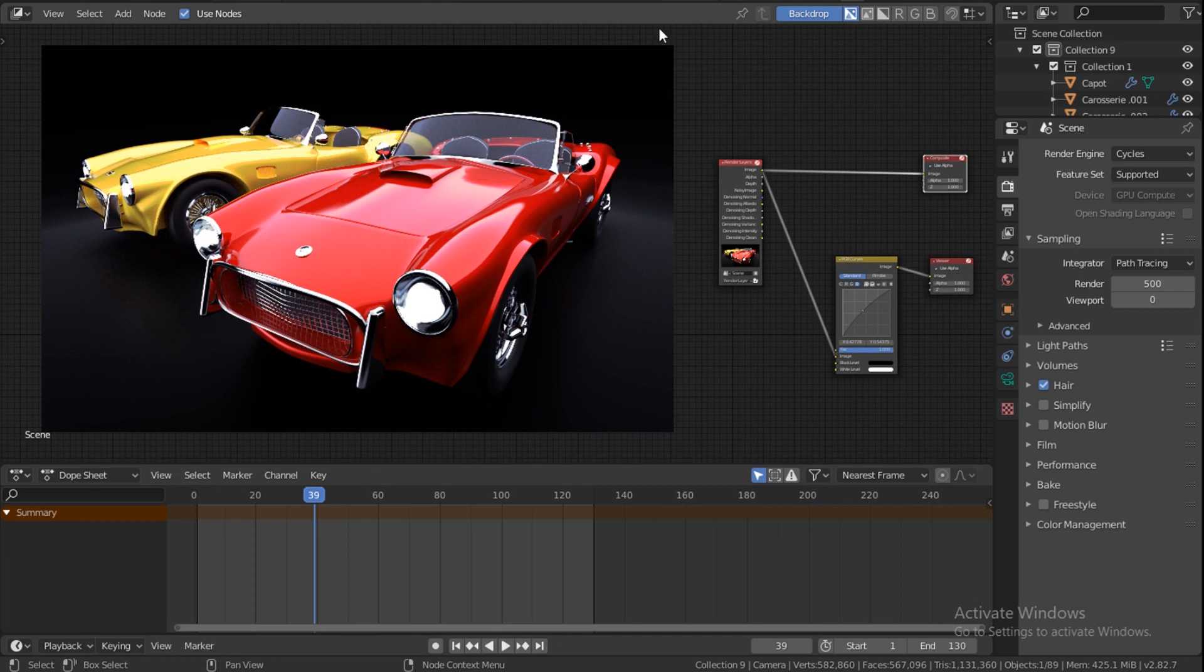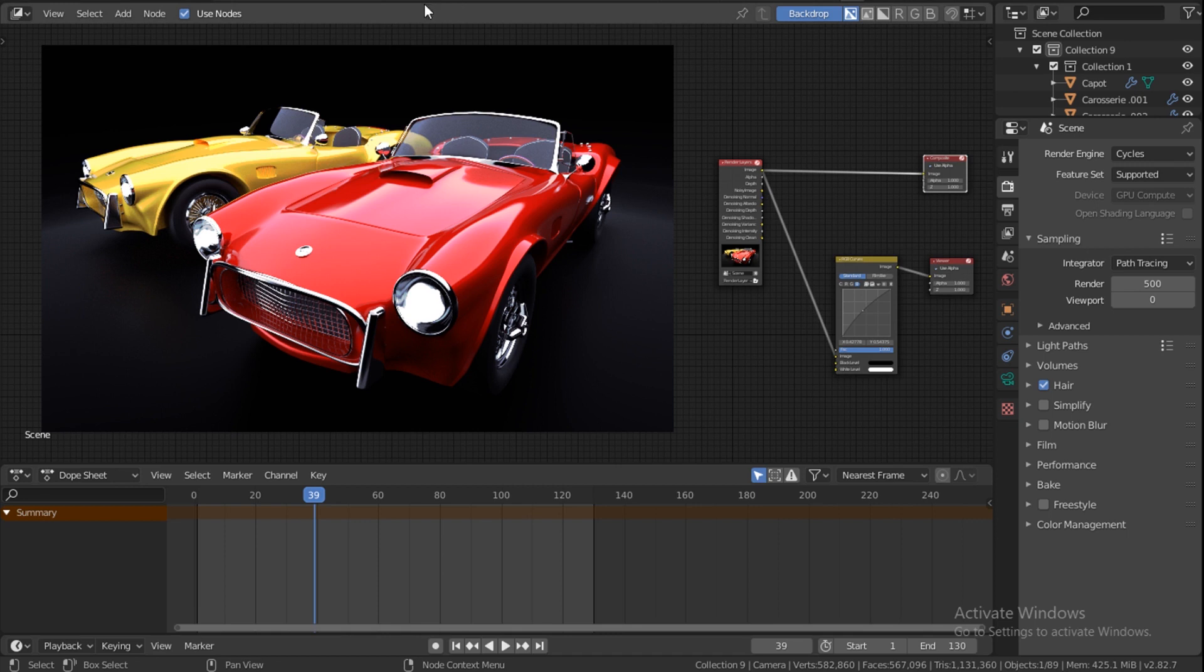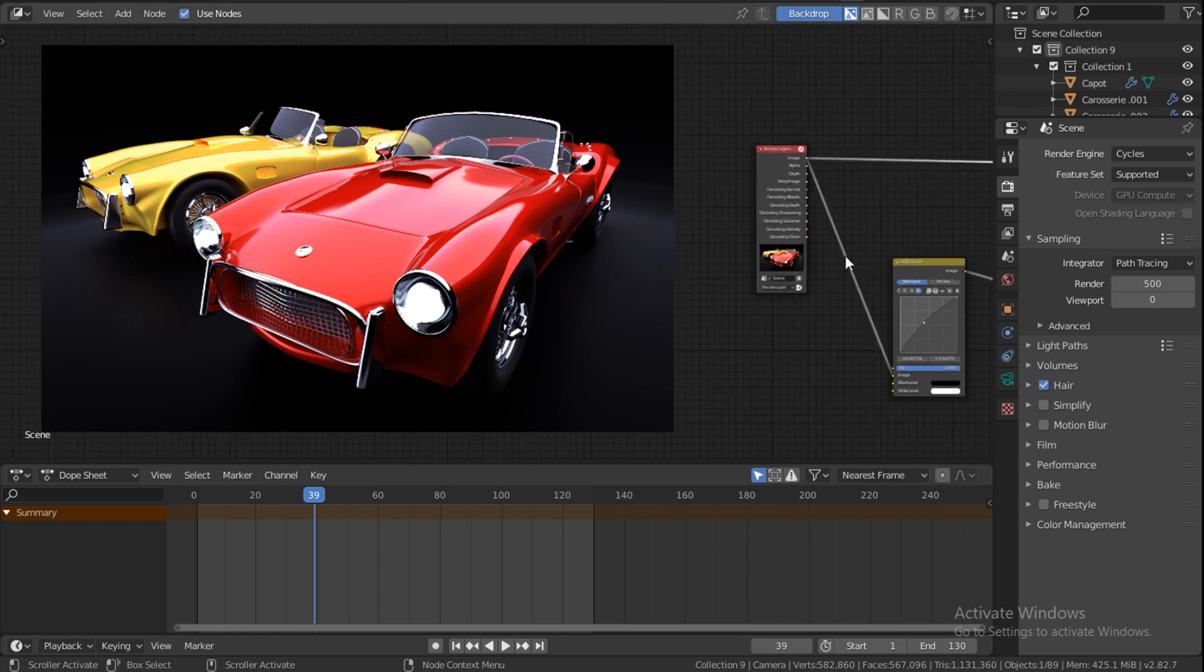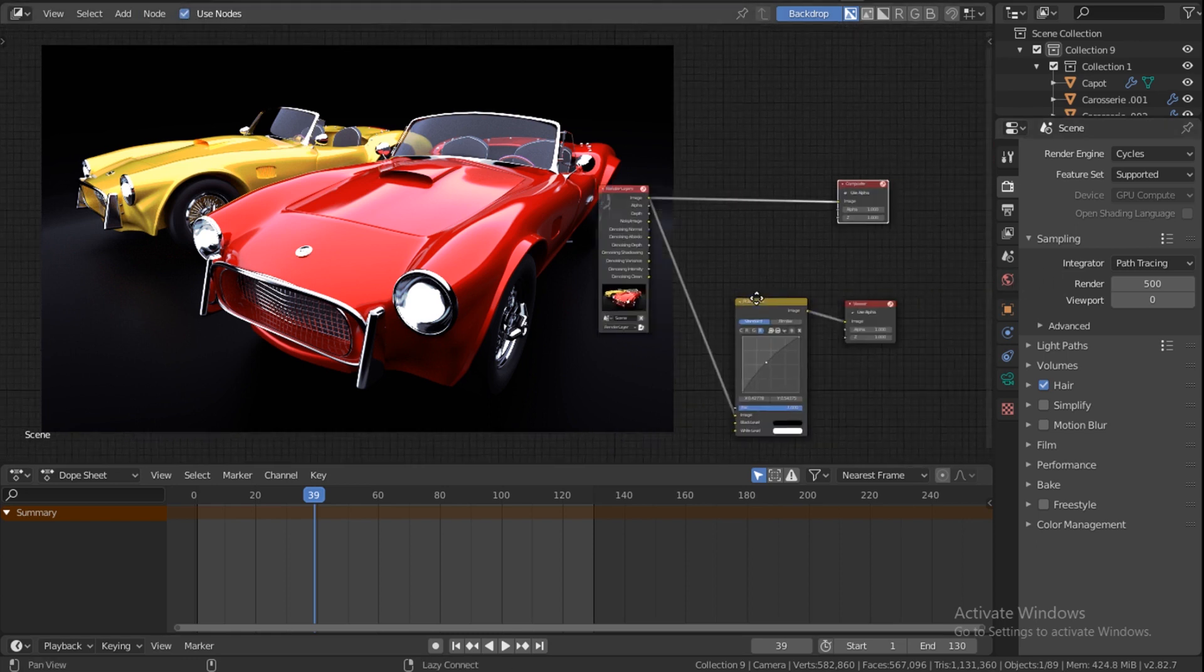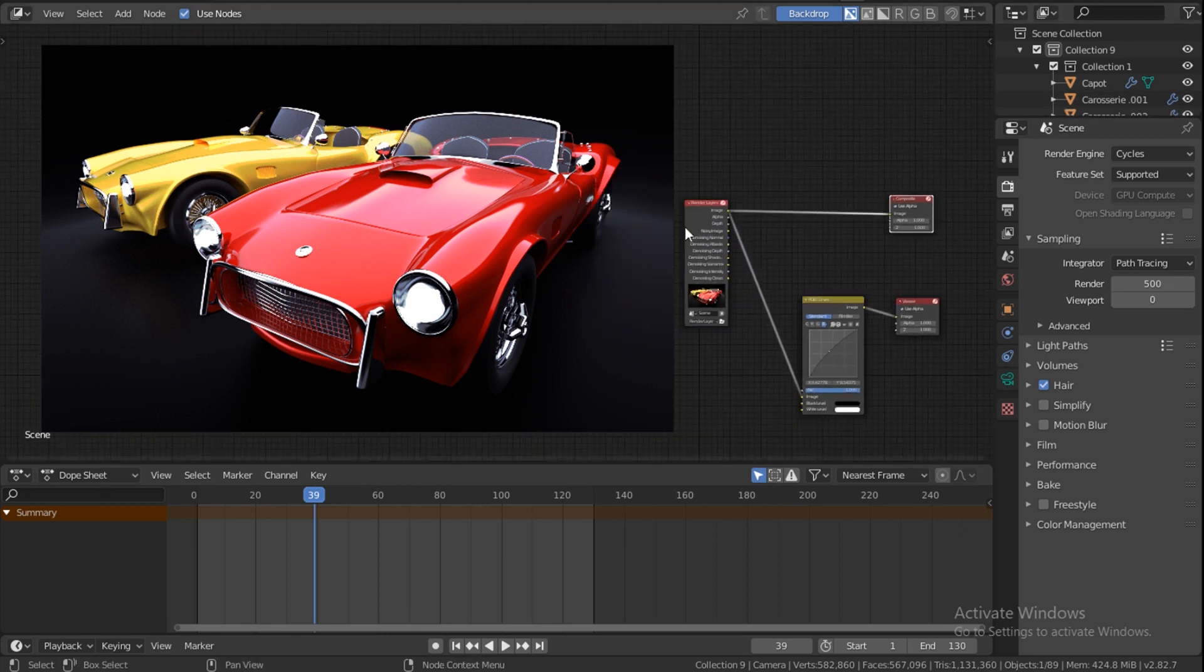For you to actually get these nodes, just go under Composition. If you're using Blender 2.8, on top here you see where it says Composition. Just go there and if you don't see the nodes, just make sure you enable Use Nodes here and you'll have nodes come up.